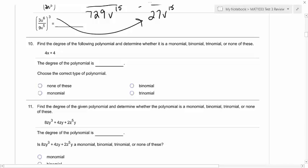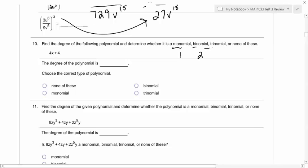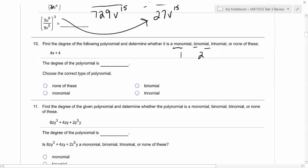So let's just go over these prefixes. Mono, in general, normally refers to what number? One, right? And then bi refers to — like, a bicycle has how many wheels? Two. A tricycle has how many wheels? Three, right? So we know these prefixes already.